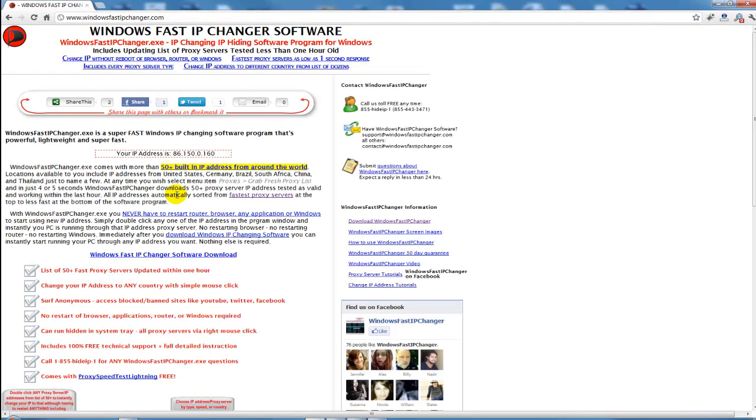Windows Fast IP Changer comes with more than 50 plus built-in IP addresses from around the world. Locations available to you include IP addresses from the United States, Germany, Brazil, South Africa, China and Thailand, just to name a few.